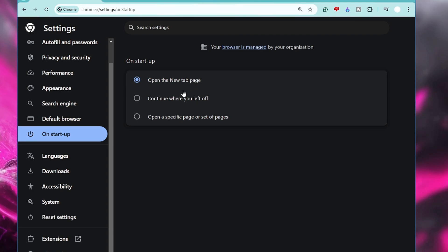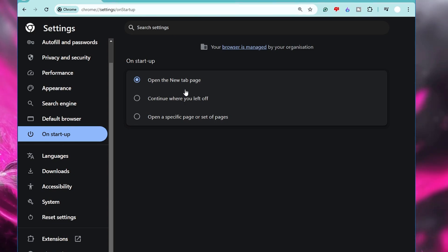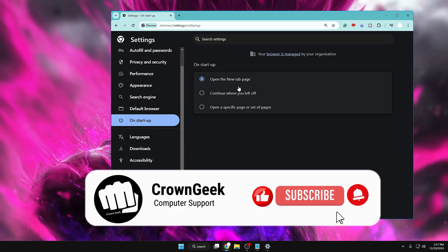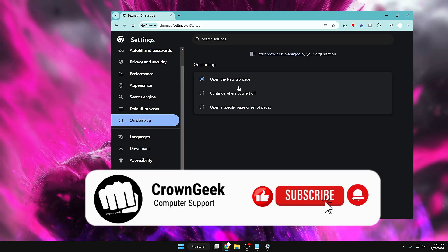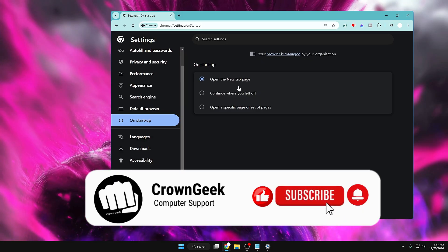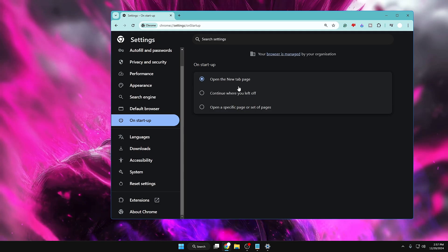So now you've successfully applied all 10 changes to your Chrome browser to improve performance, maintain privacy and security, and enhance your browsing experience. That's all for today — hopefully you found this information useful. If yes, please hit Like and Subscribe, and I'll see you in the next video!